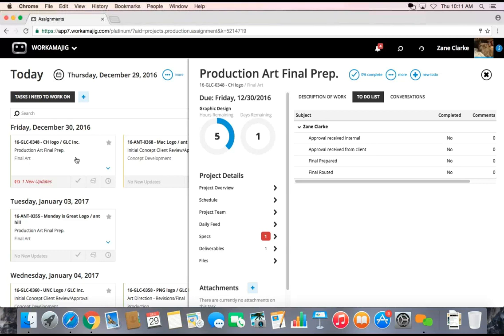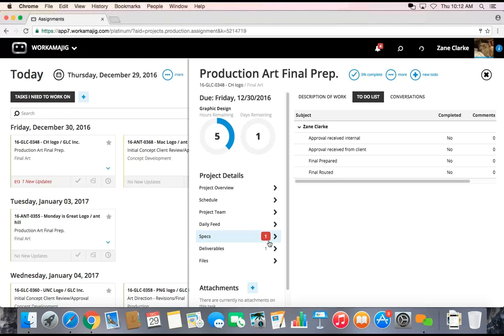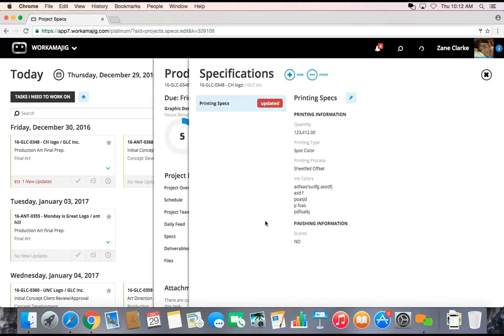When I drill into that task, it's going to produce for me all the information from the project that I might need. With the update, it's always going to show me what that update has been. There was a new spec sheet added and I could open up those spec sheets and review the information that was provided to me.